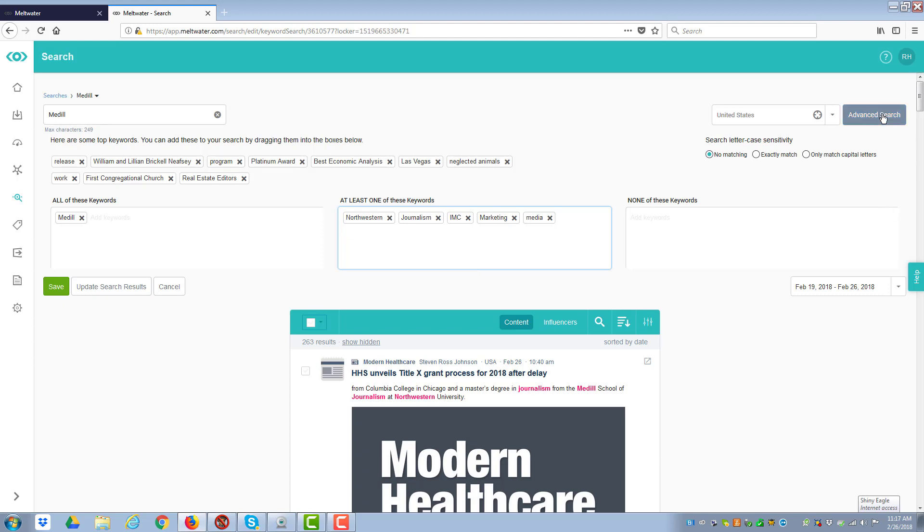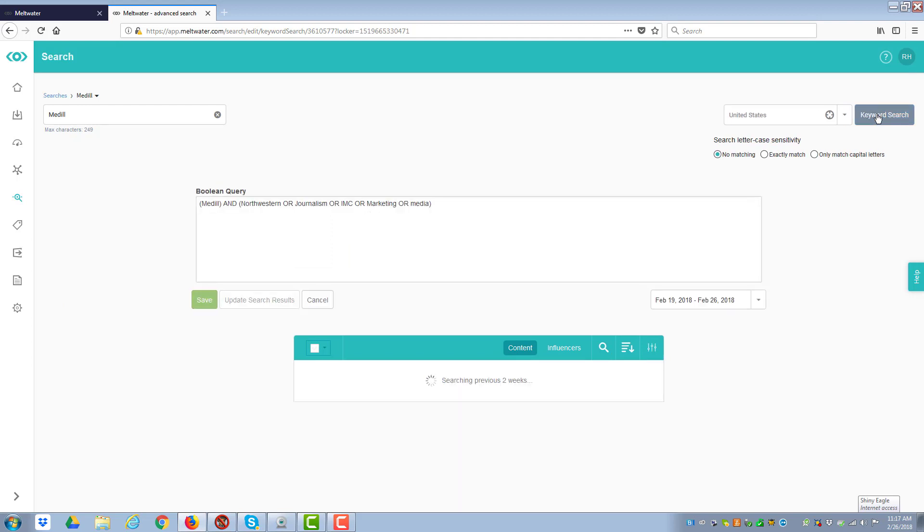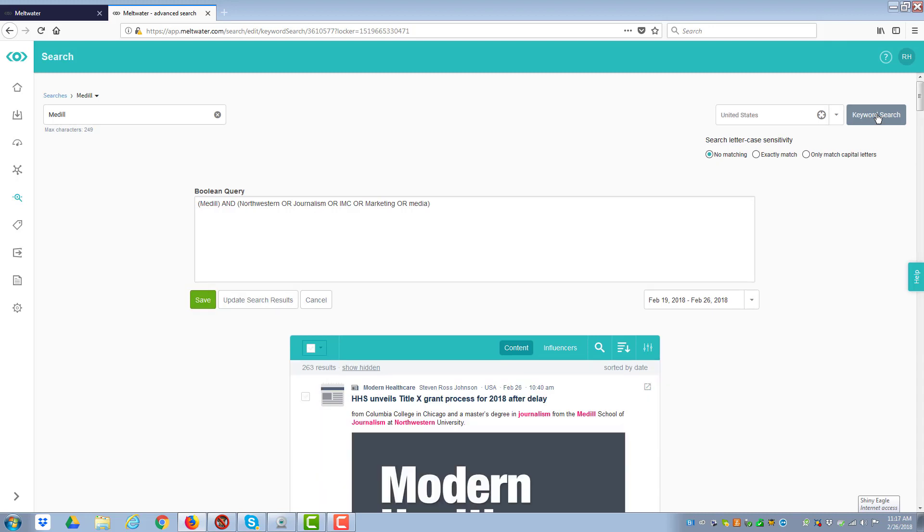For the more advanced people, you can also put it out as Boolean logic to, you know, if you're really into doing that, that works really well.